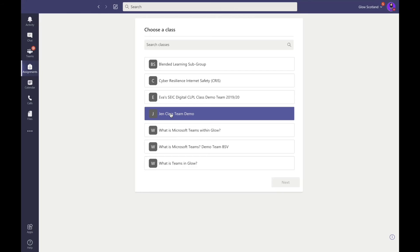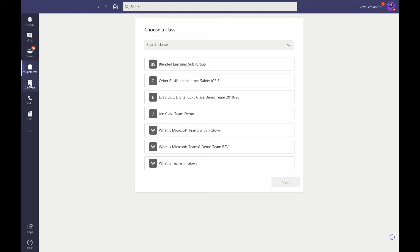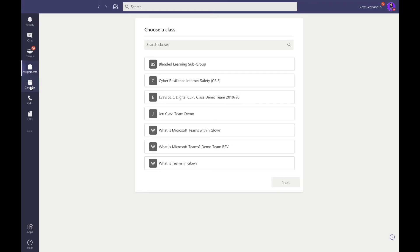Calendar allows you to see any meetings which have been scheduled for you to attend or which you are organizing, for example with students and learners. If you have used a scheduled meeting, all of these appointments will show in your calendar.